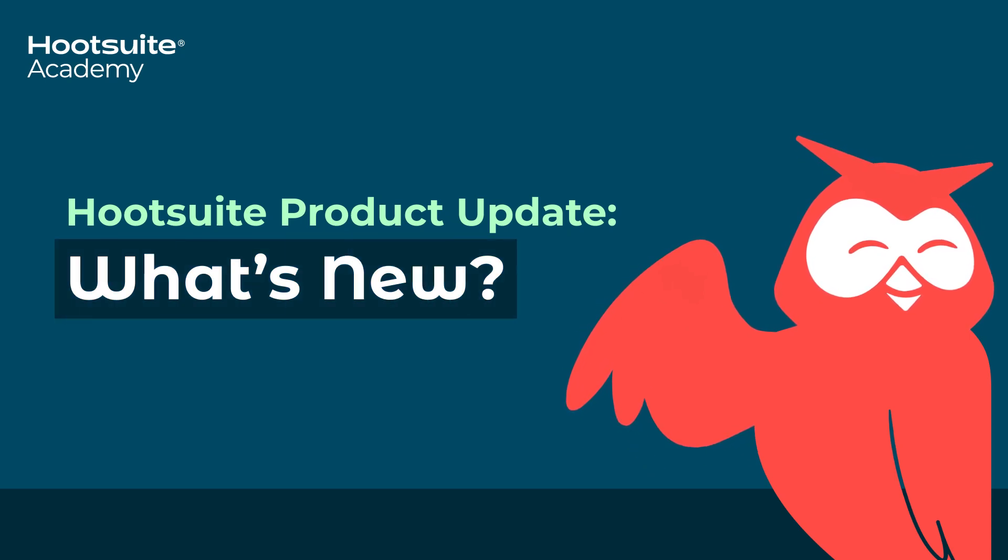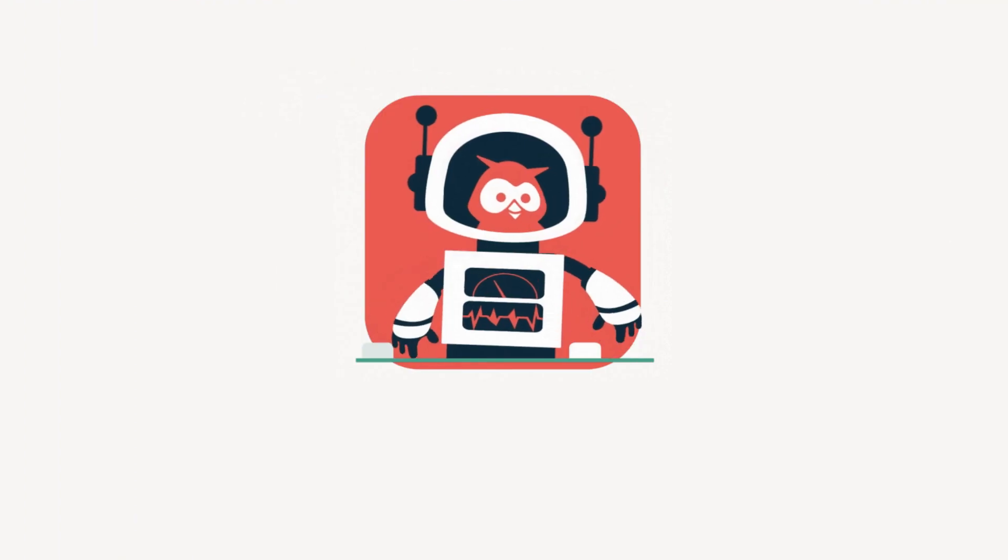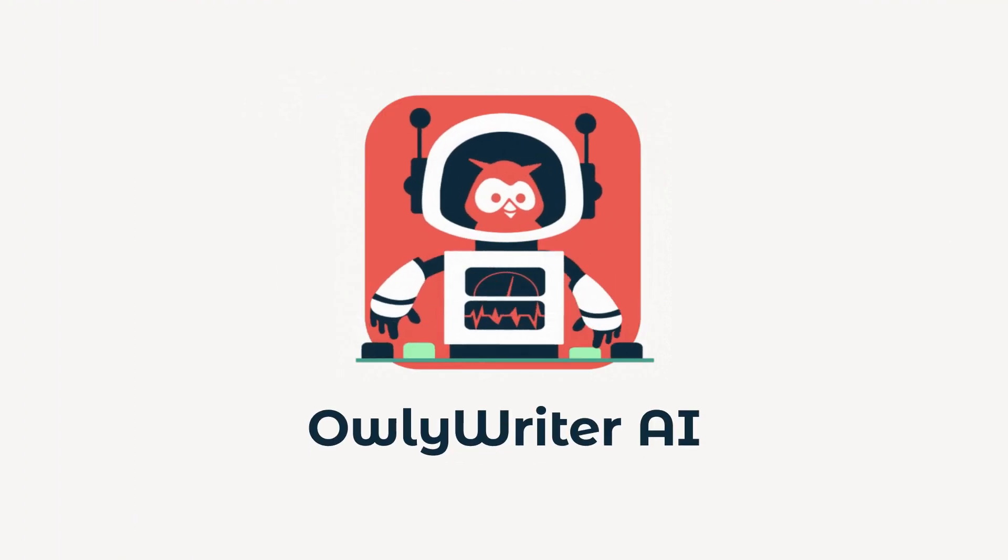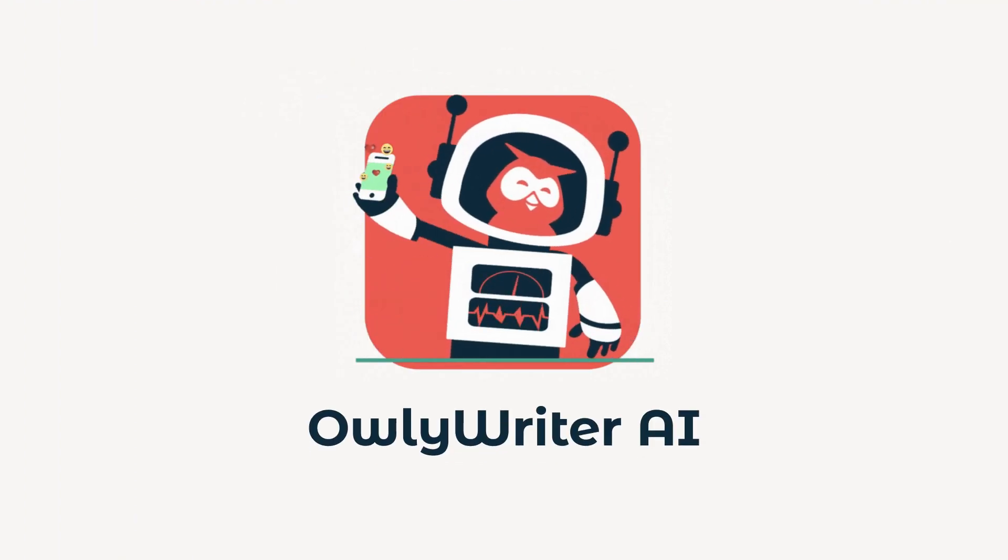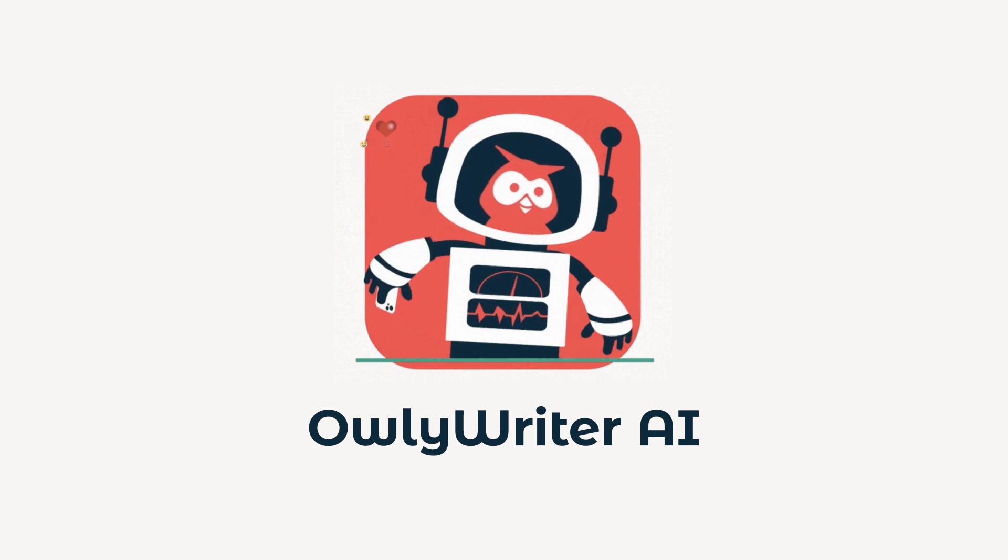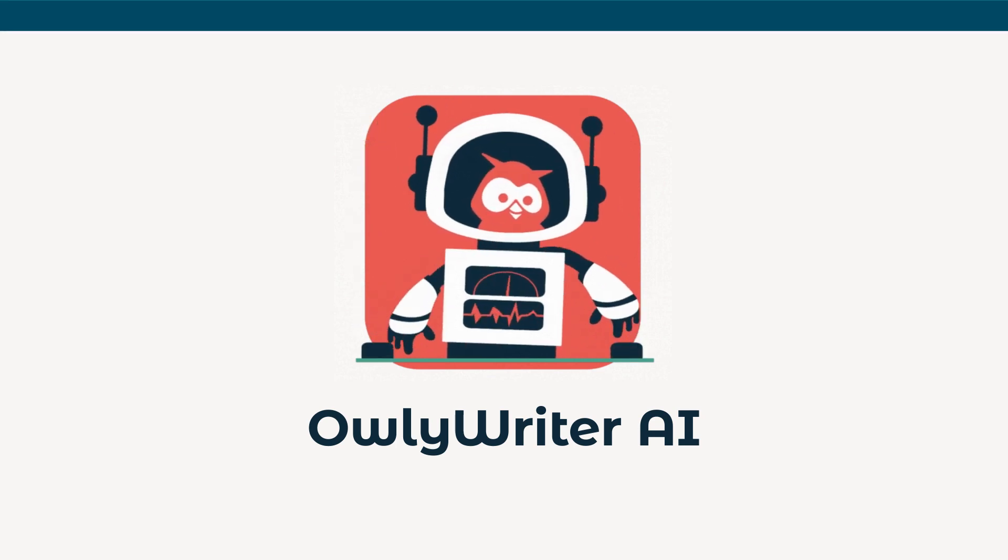Let's take a look at some exciting new features we've added in Hootsuite. First up, the highly anticipated OwlyWriter AI feature is here to help you beat writer's block.